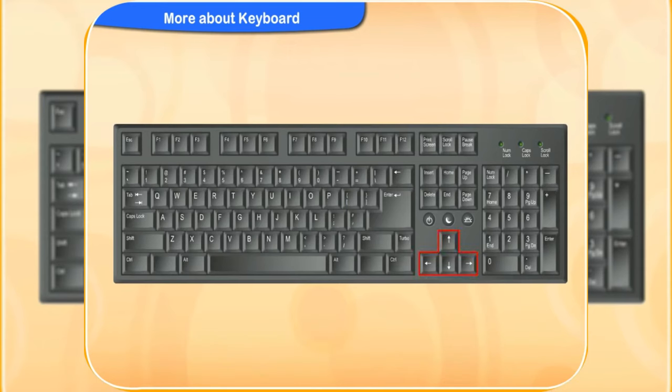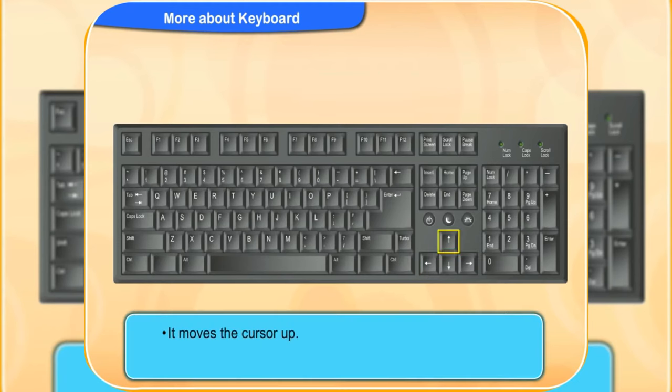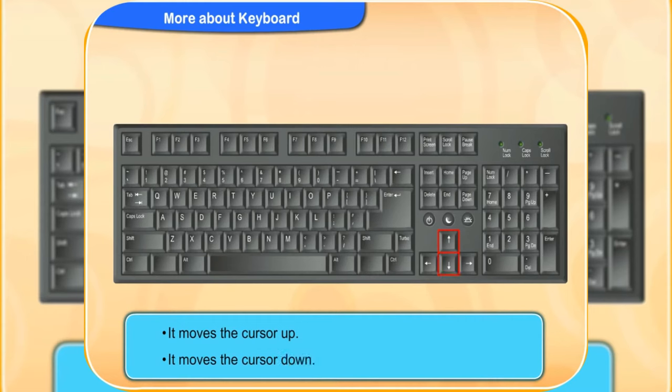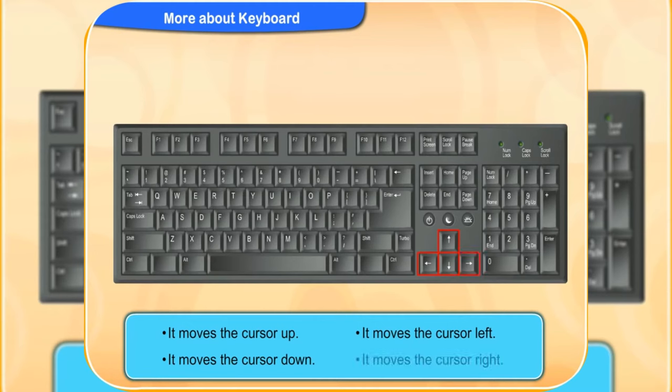Which arrow key is used to move the cursor up? Yes. Look at the keys. This key moves the cursor up. This key moves the cursor down. This key moves the cursor to the left. And this key moves the cursor to the right.